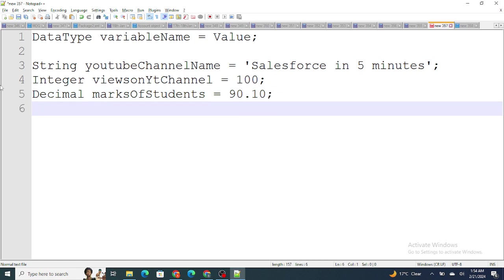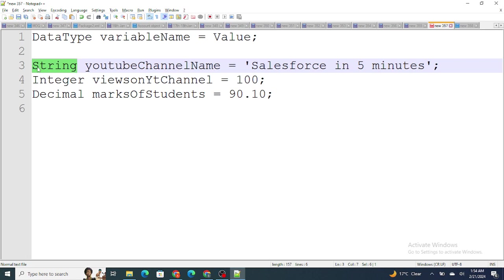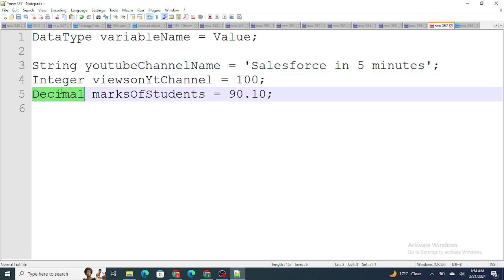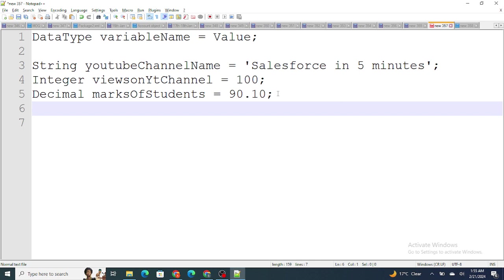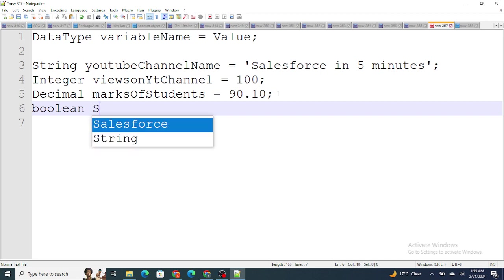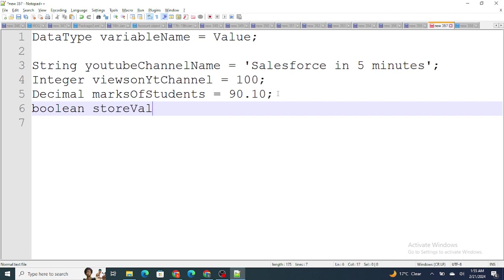So I have defined three types of variables: String is used to store text values, Integer is used to store whole numbers, and Decimal is used when your number has decimal points. The next and final one is Boolean. Whenever you want to store a value of true or false, Boolean is very important in order to differentiate your logic. So you can create a variable with data type Boolean and store either true or false.